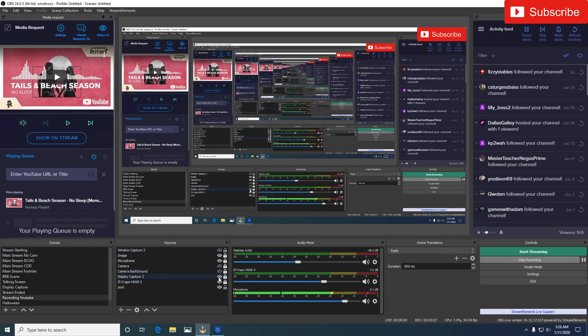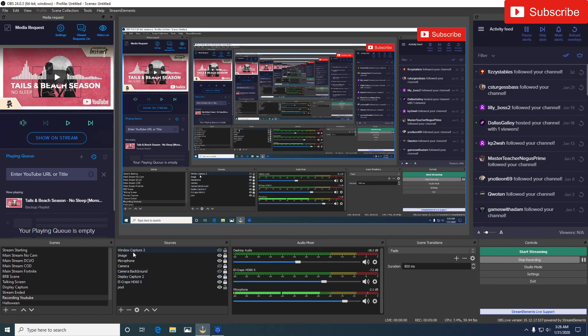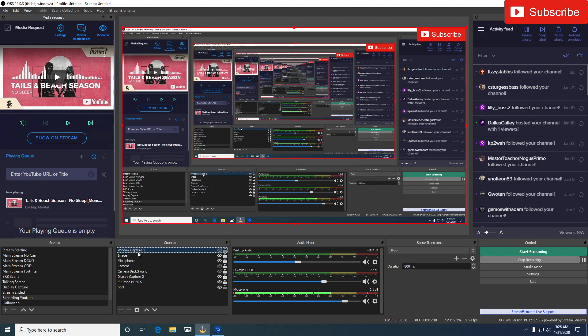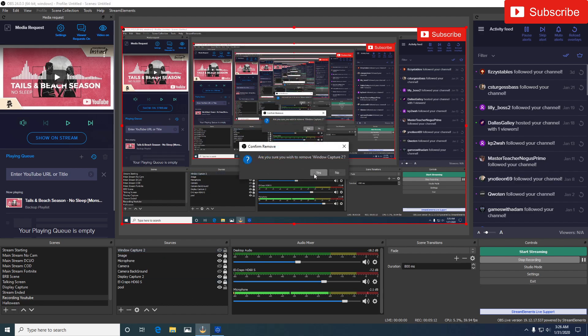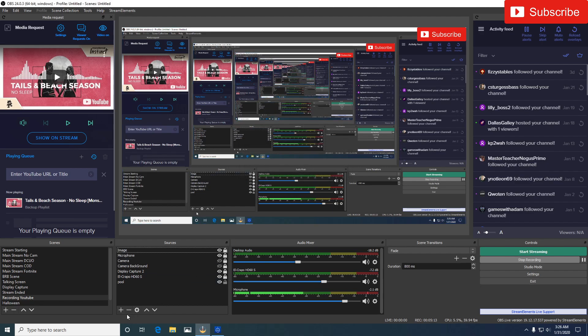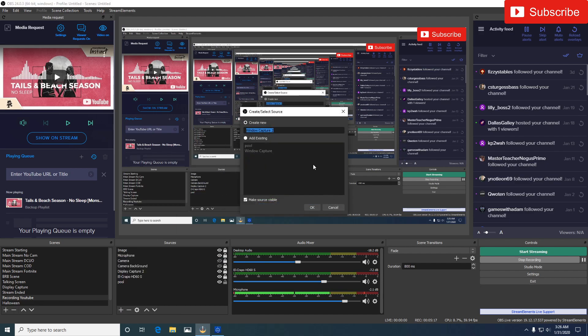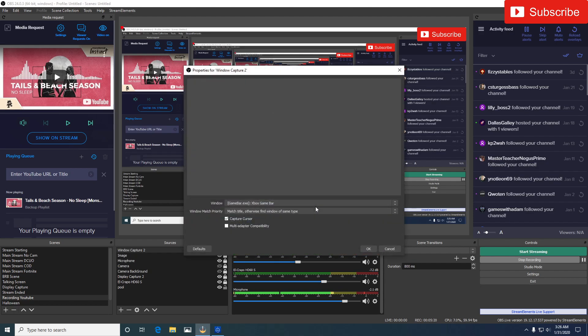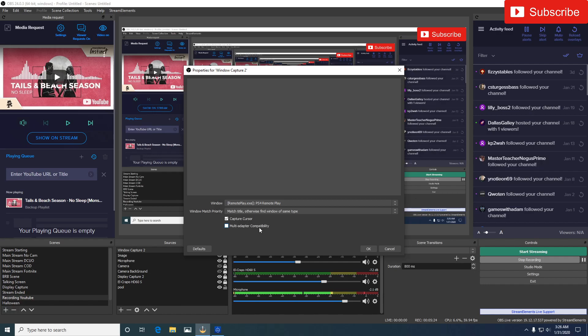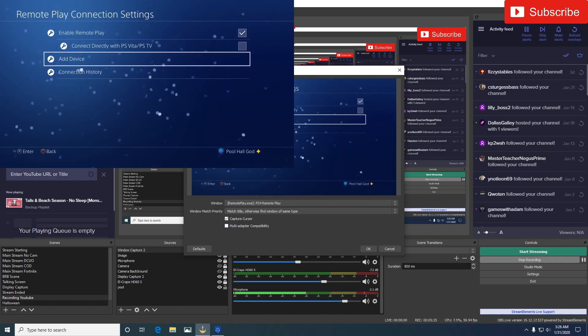Alright, we are going to keep it on there, so then we're going to minus that. We're going to start, so refresh. So you want to hit add Window Capture device, or put Window Capture 2, hit OK.